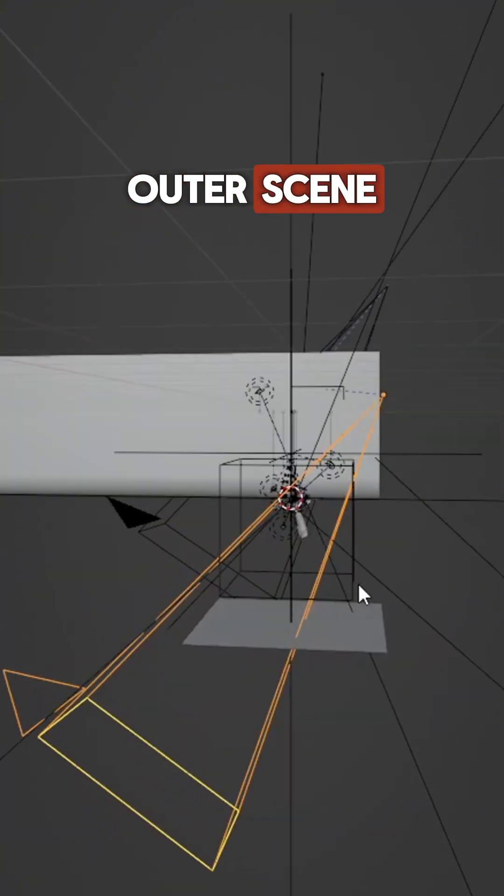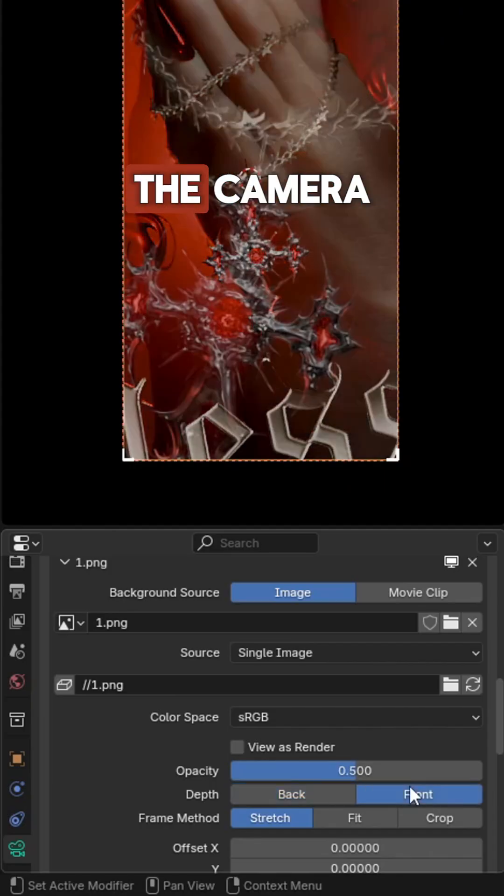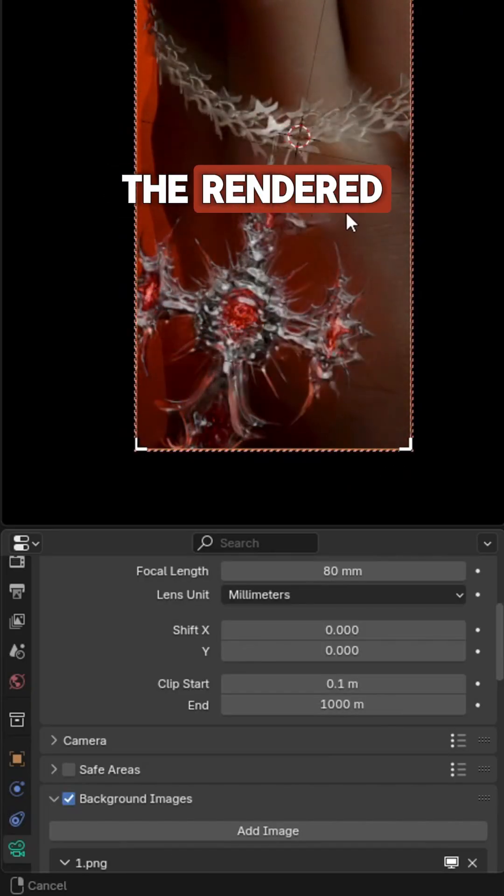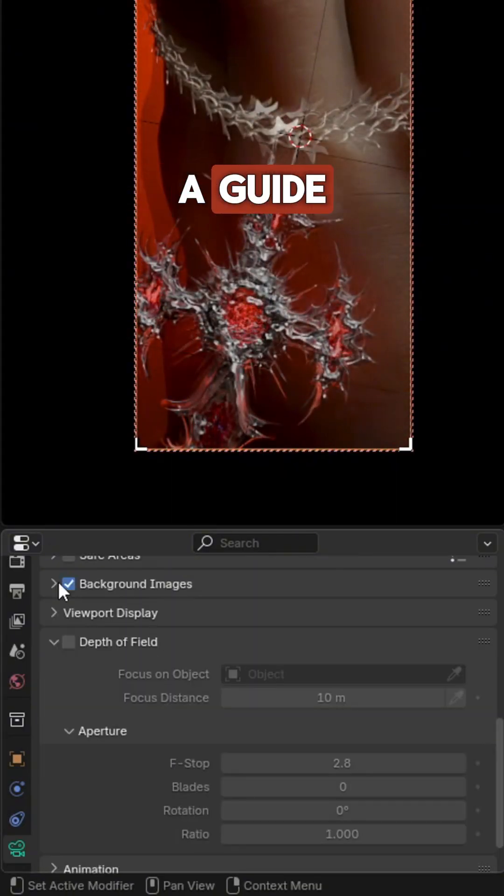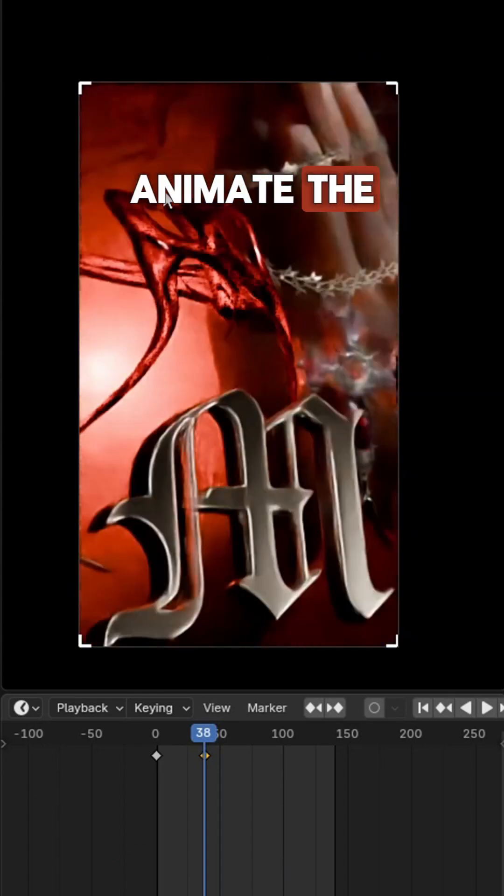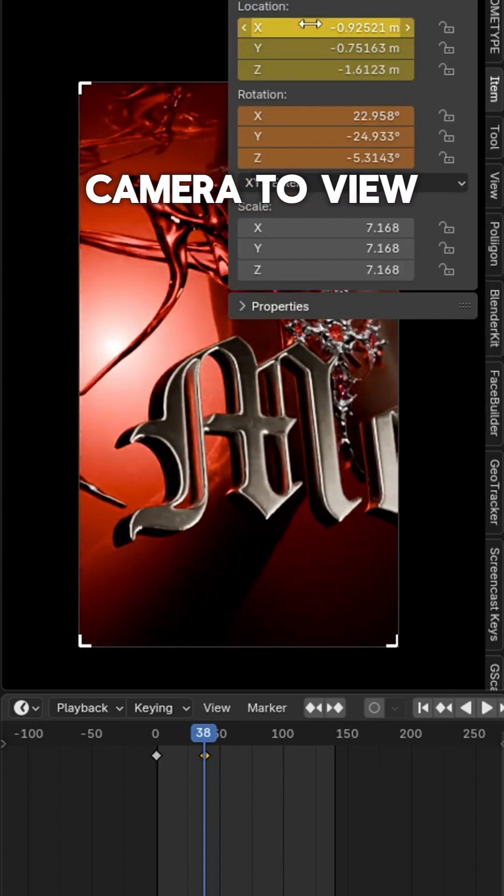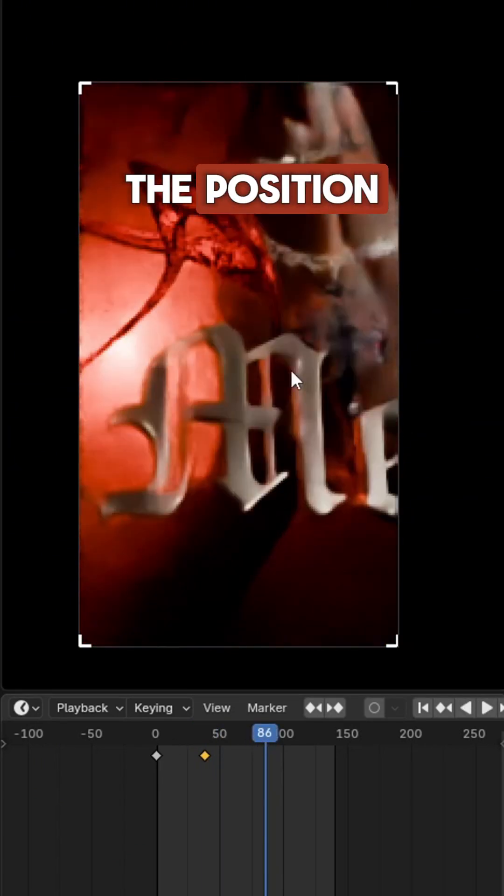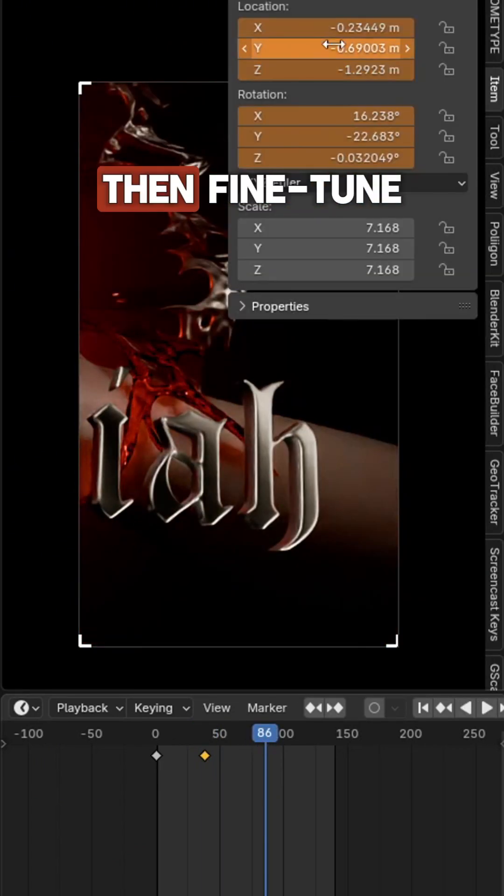For the outer scene, duplicate and position the camera in the inner cover scene and use the rendered frames as a guide. Animate the camera using camera to view. Set the time frame and insert the position and location.